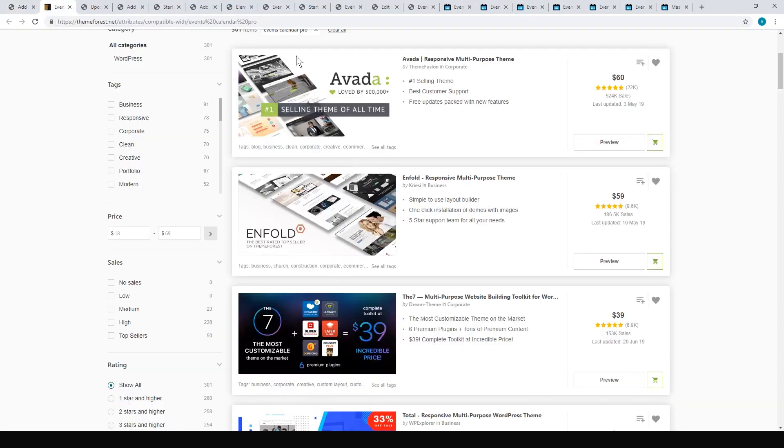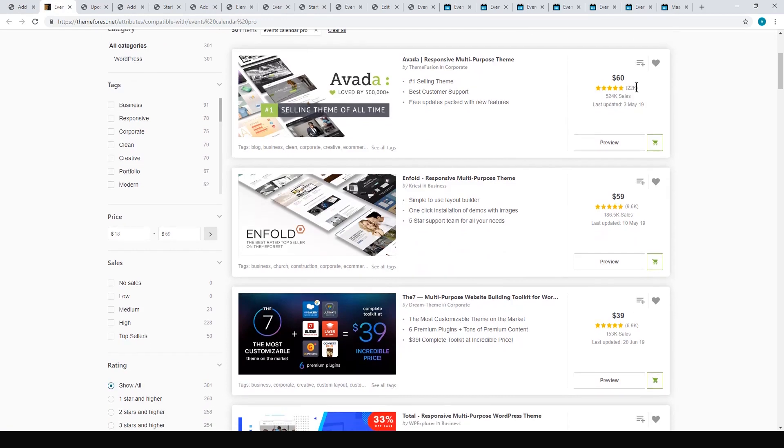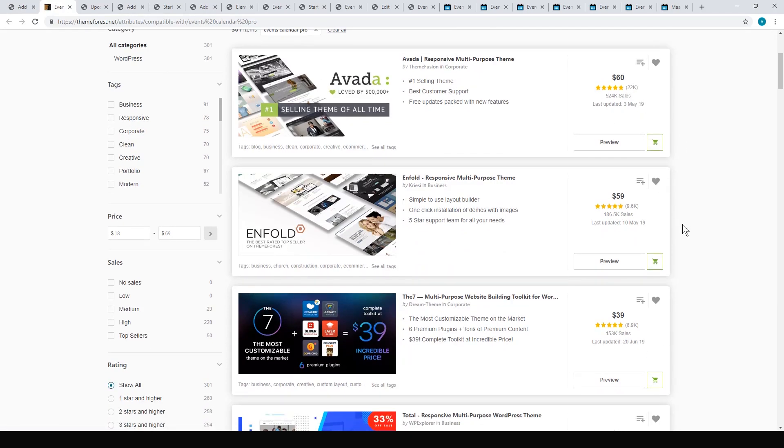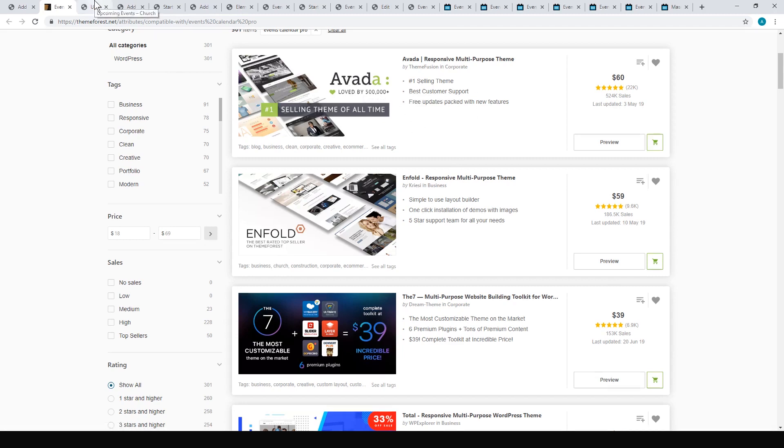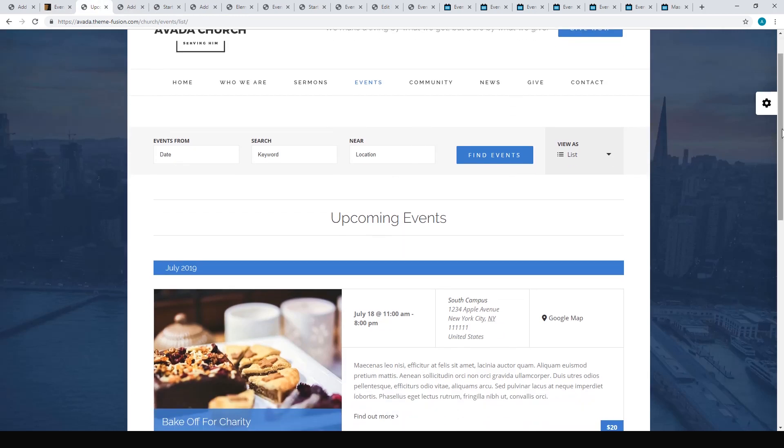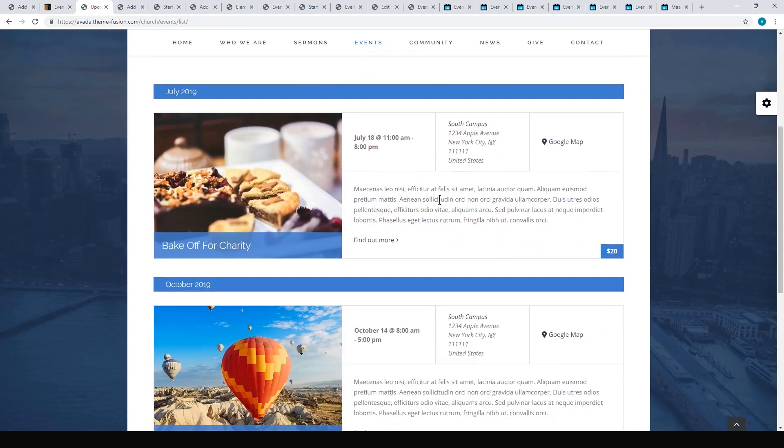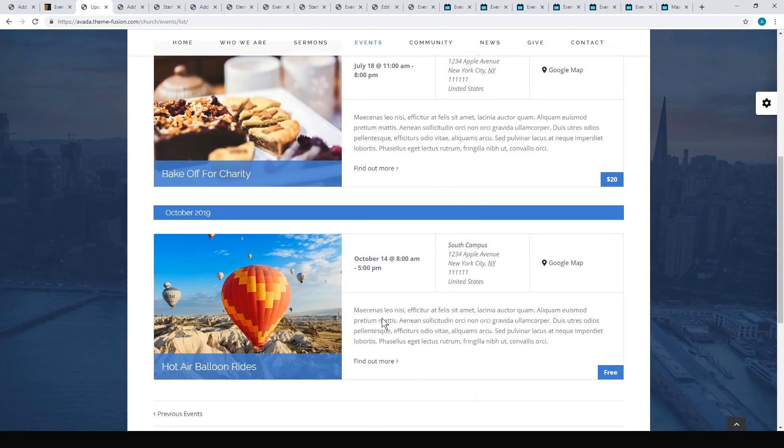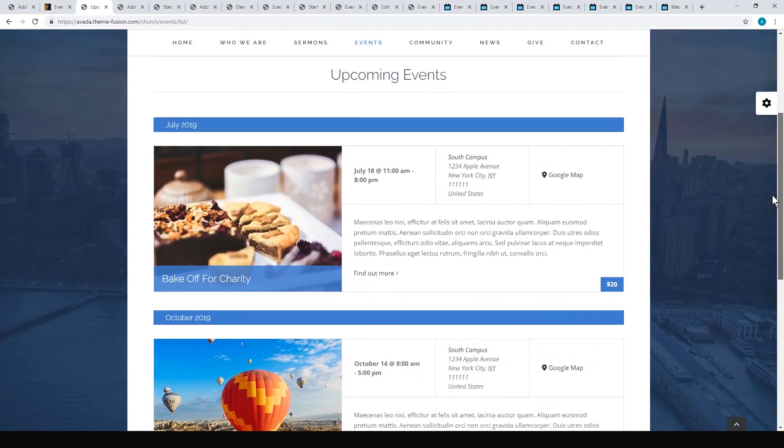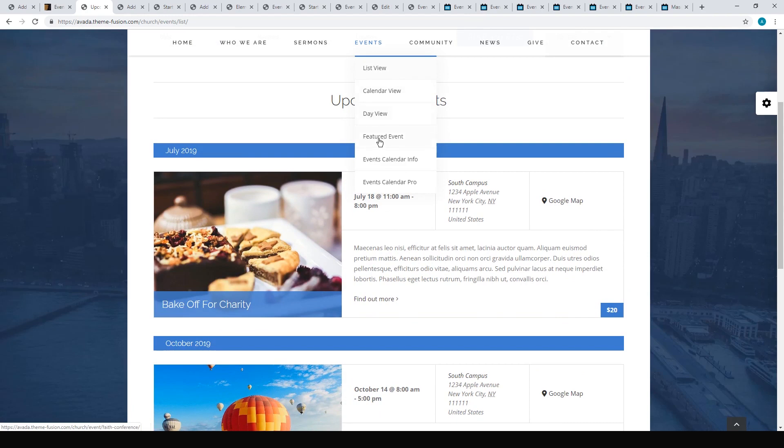If we go to ThemeForest, you can actually search Events Calendar Pro. It's used in Avada, Enfold, The7, etc. Let's take Avada for example. There's this Avada church setup where you can display the events calendar event list like this, and they have different layouts: list view, calendar view, day view, and you can have a featured event.